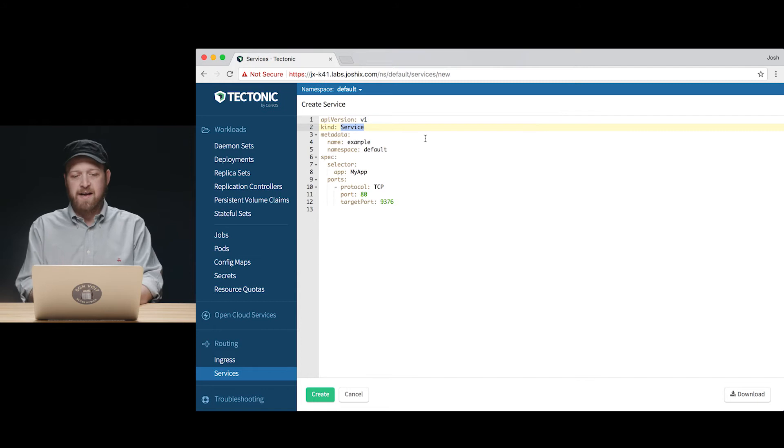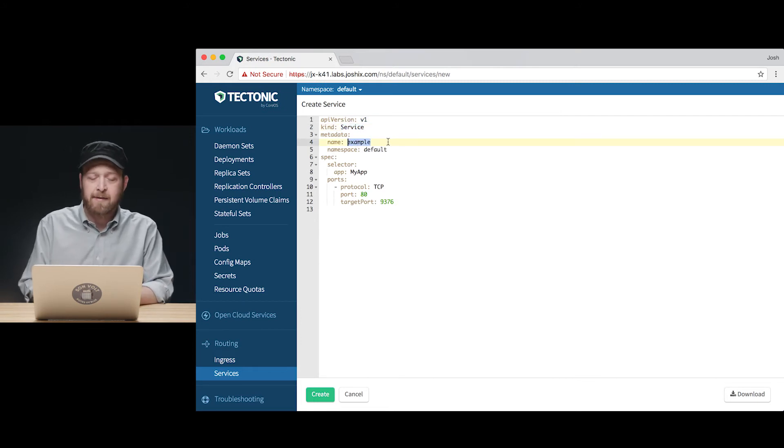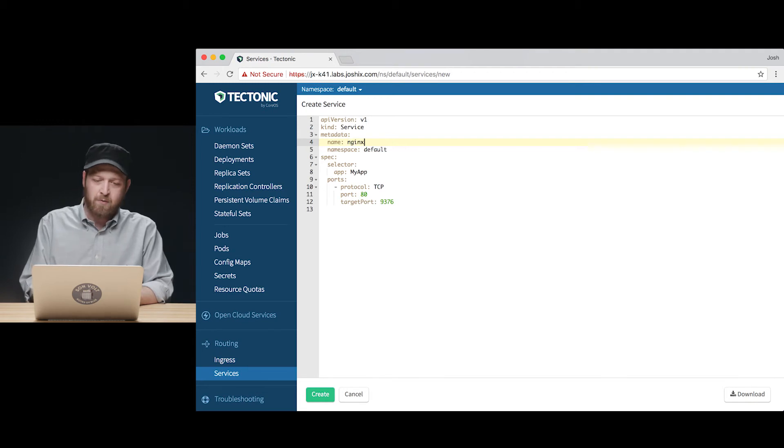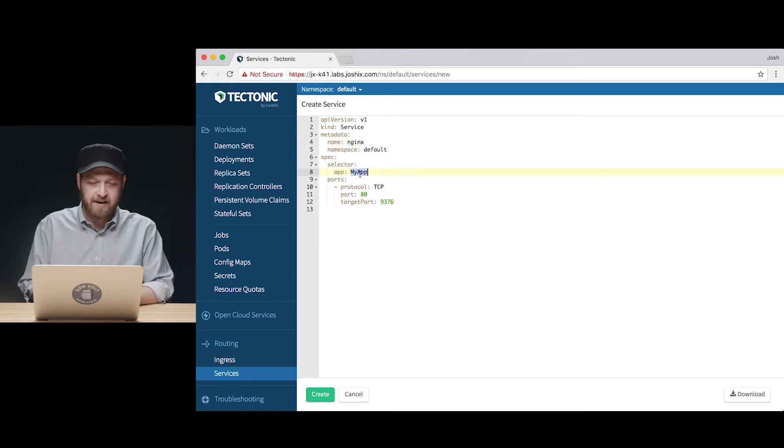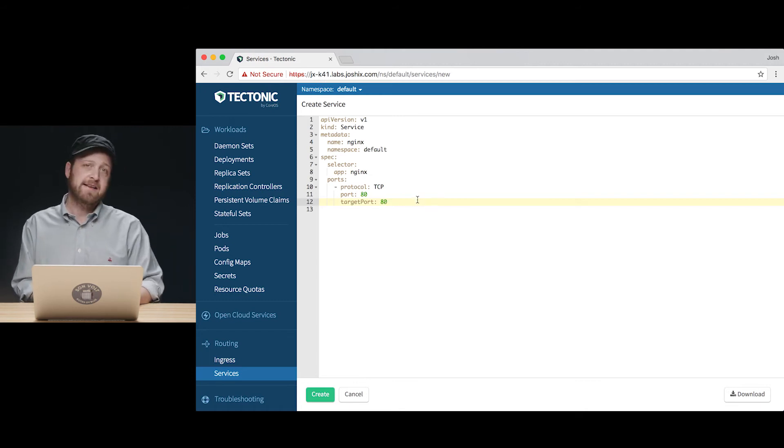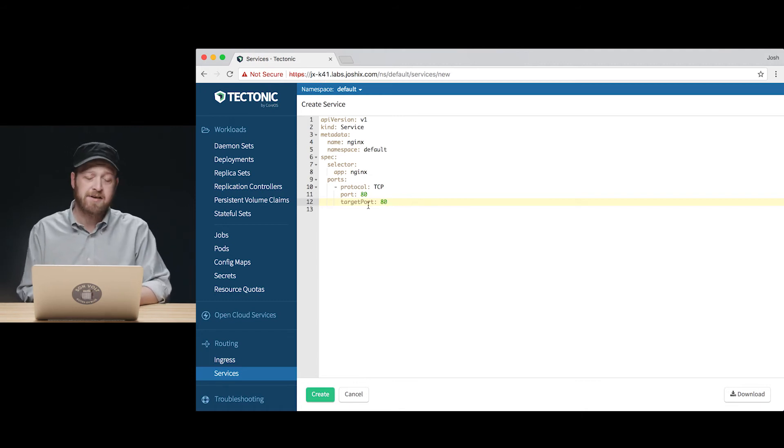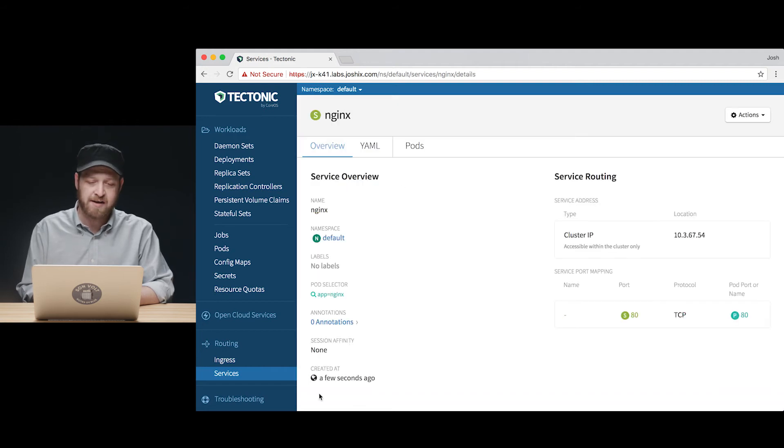We can do that quite easily by changing the metadata in the manifest for the service we want to create. In this case, we want to make sure we give it a name distinguished by Nginx so that we can find it again in our label queries. And we want to make sure we're pointing it at port 80 that the Nginx pods inside the Nginx deployment are actually listening on for inbound connections.